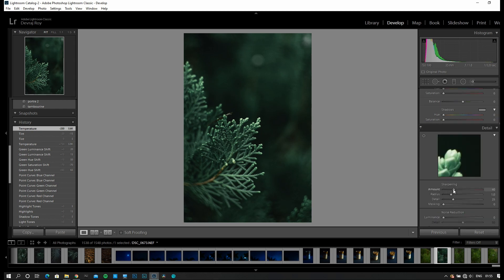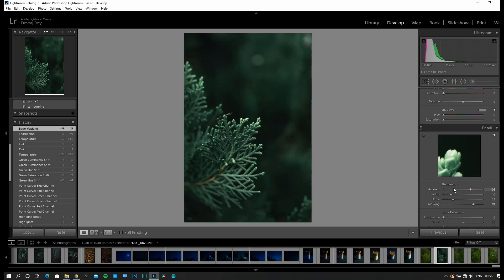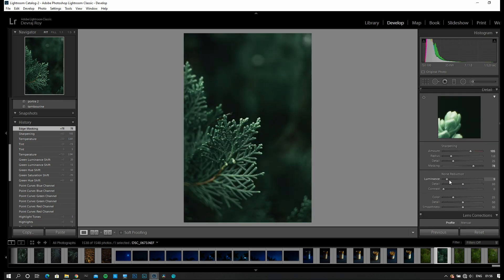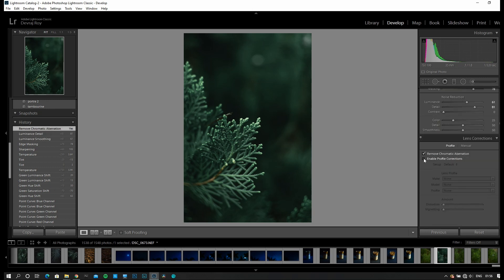I'm going to add sharpening at 105. Press alt on your keyboard and mask it so that only the edges get sharpened and no noise is introduced. Then I'm going to introduce noise reduction — luminance to 61, and add details to 80. Looks good. Remove chromatic aberrations and enable profile corrections.